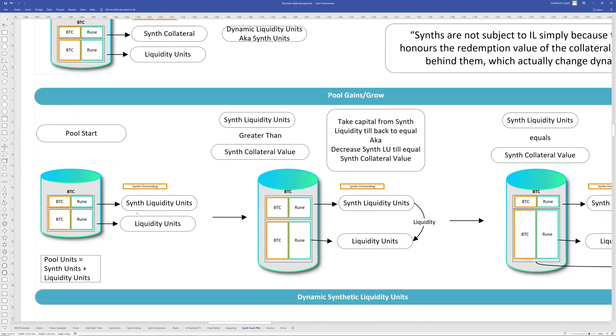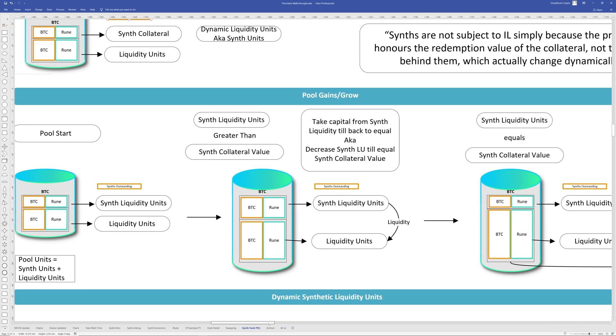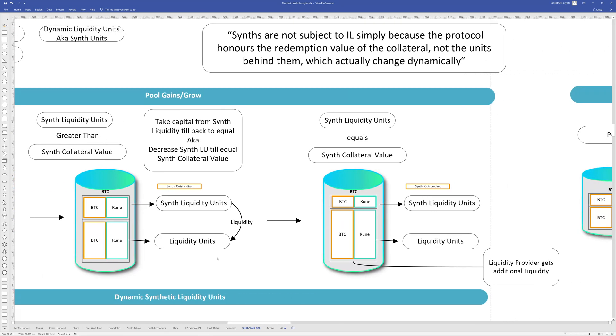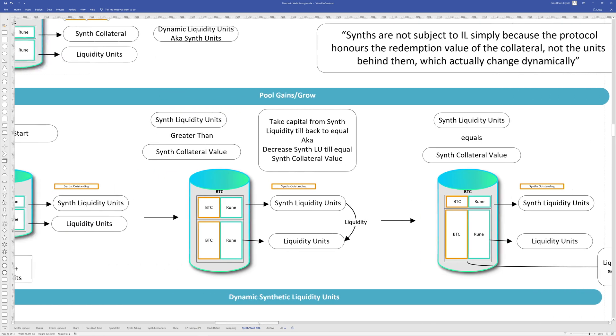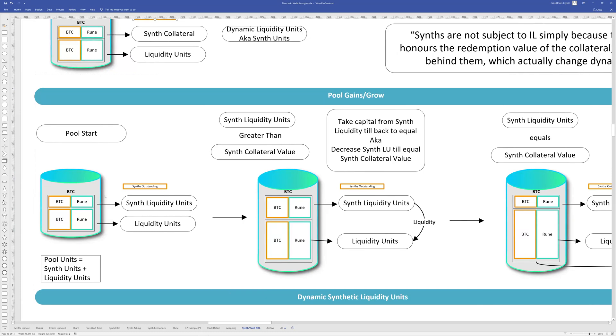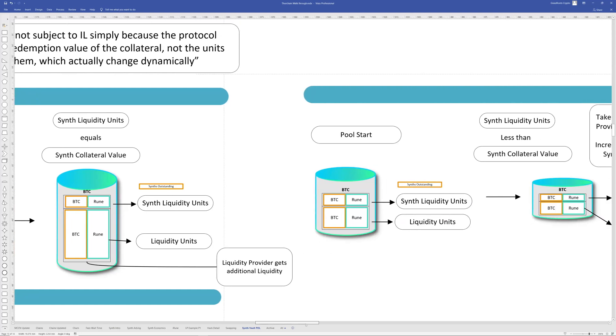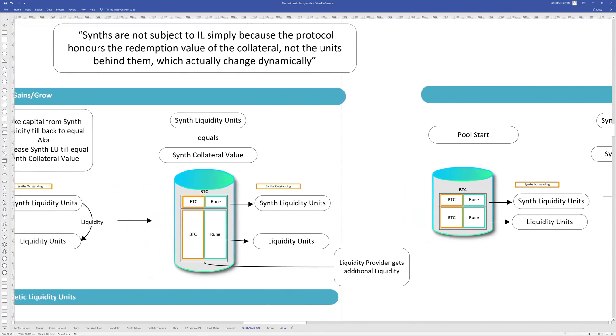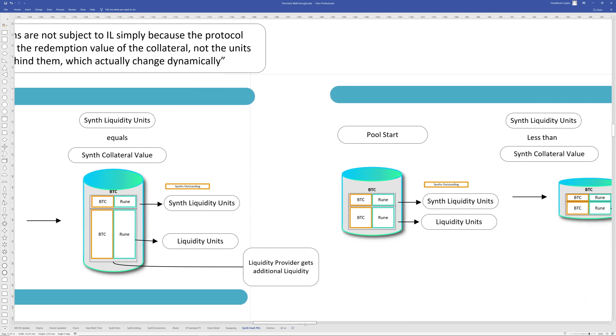Well, we have our liquidity pool here. That's made up of liquidity units and synth units. Then if the pool grows because, you know, heaps of fees, heaps of trade volume and stuff like that, then liquidity is going to move away from the synth side of the house through to liquidity providers. So they're actually going to win in this case because it has to bring it back to the required collateral value. The synth units need to match the required synth collateral value. So it can't expand. So therefore, liquidity providers get additional liquidity and they win.